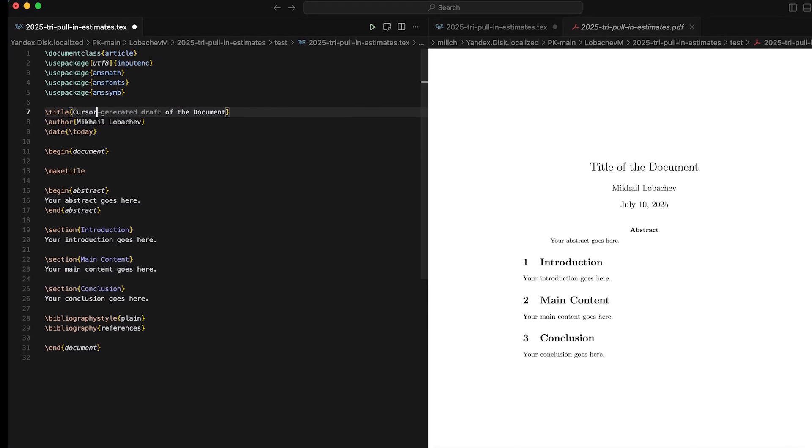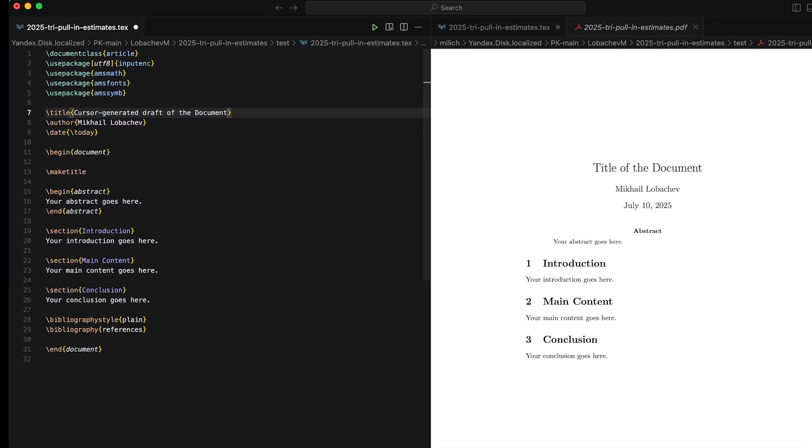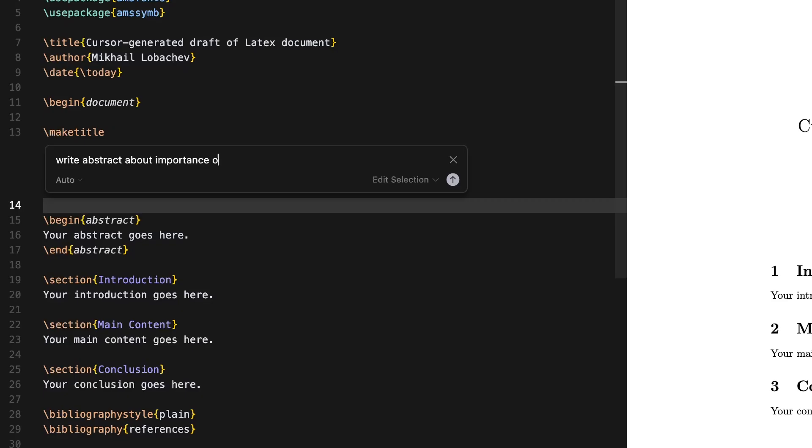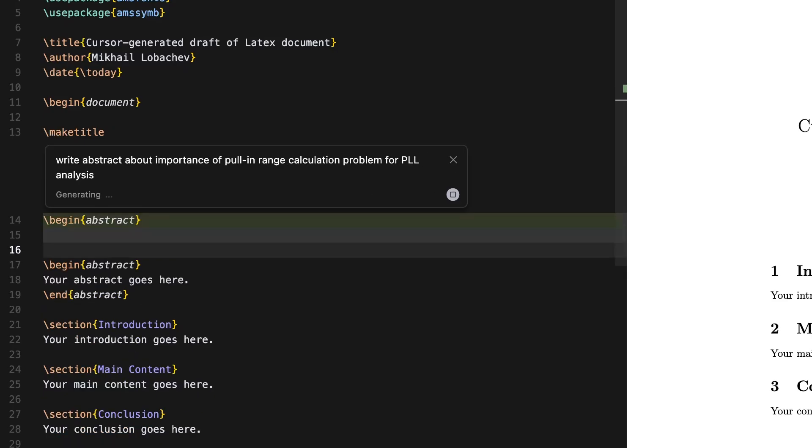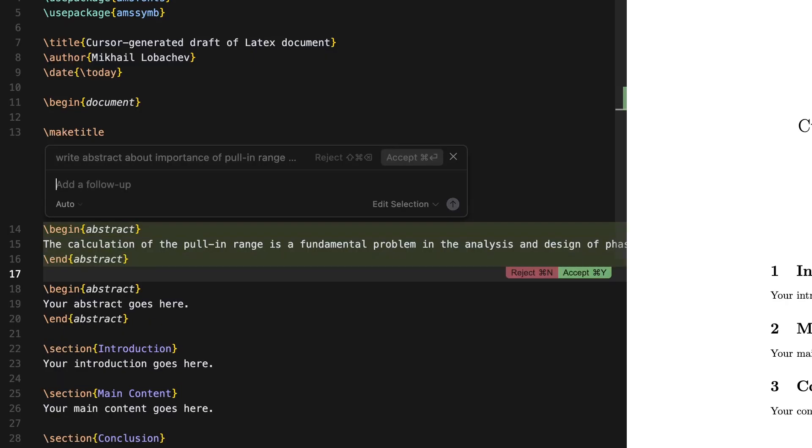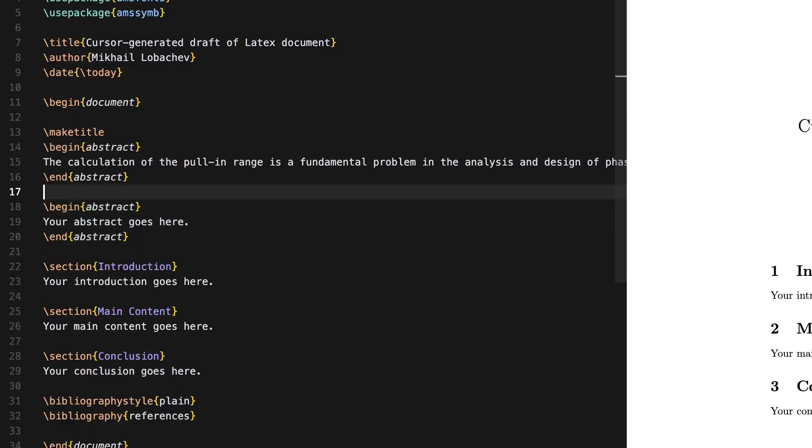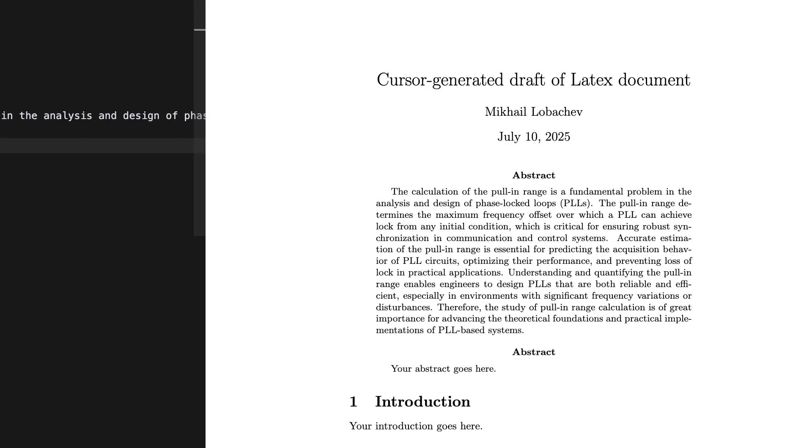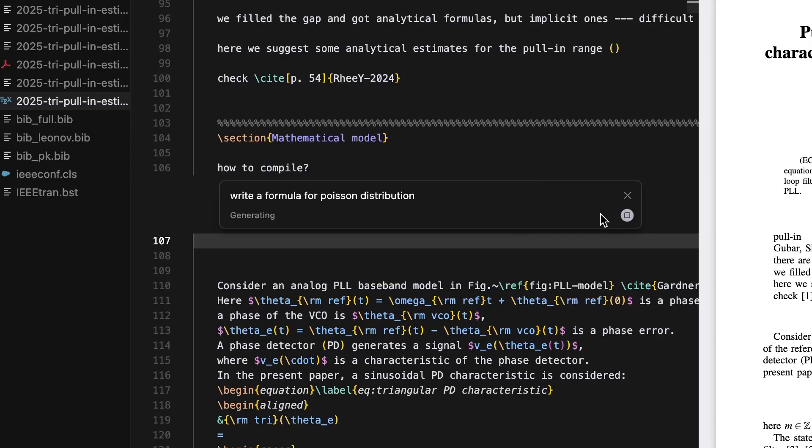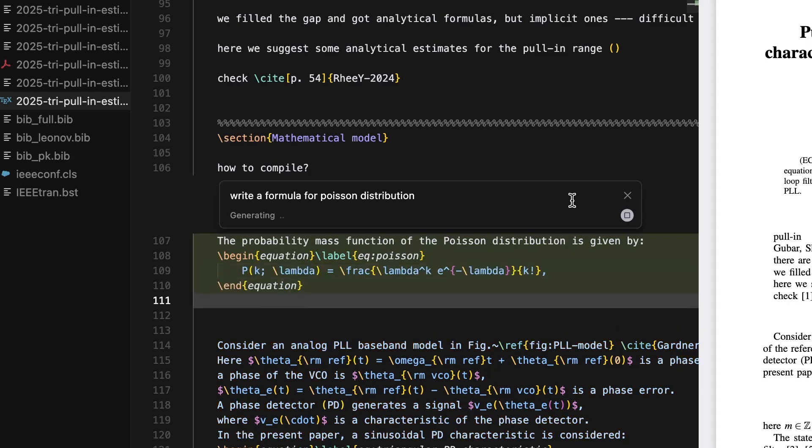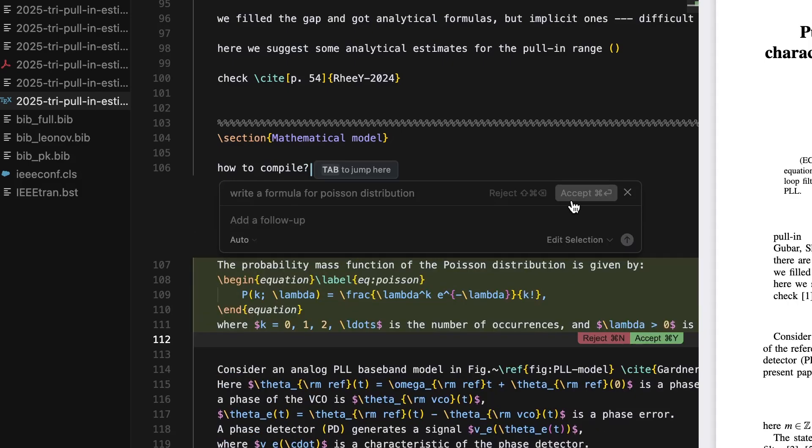Welcome to my video on creating professional LaTeX documents with the power of AI. Today I will show you how I used Cursor, an AI-powered code editor paired with LaTeX workshop extension to streamline my LaTeX writing process.